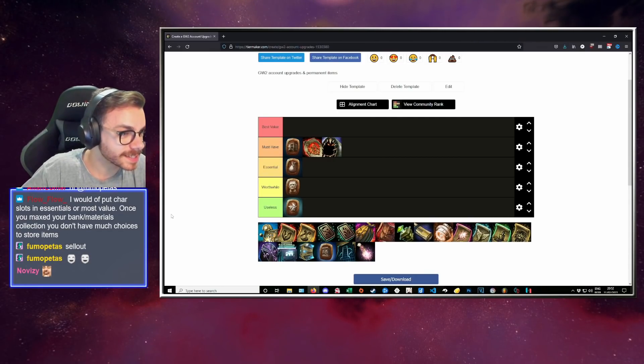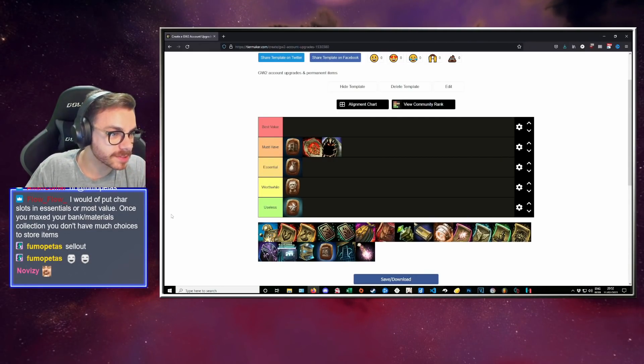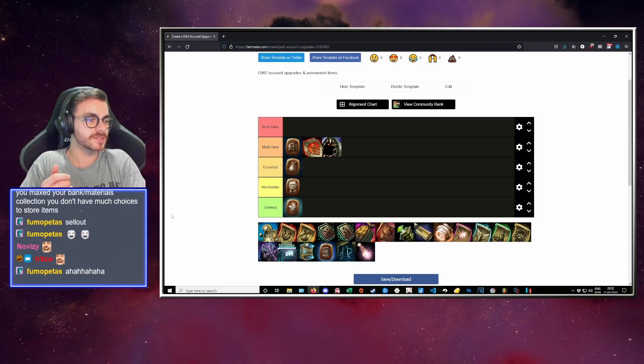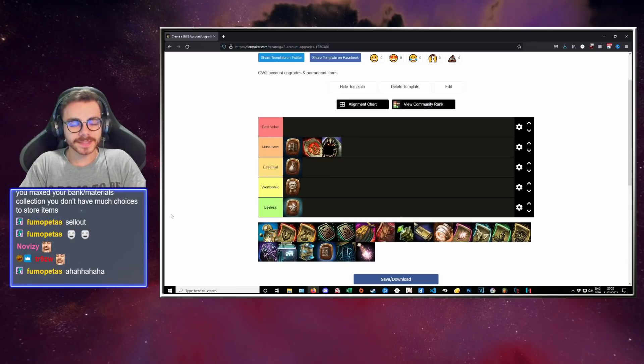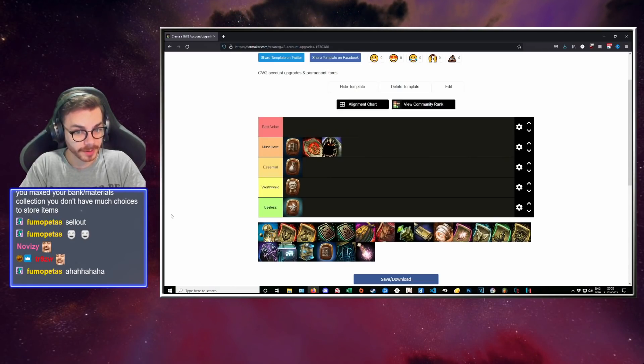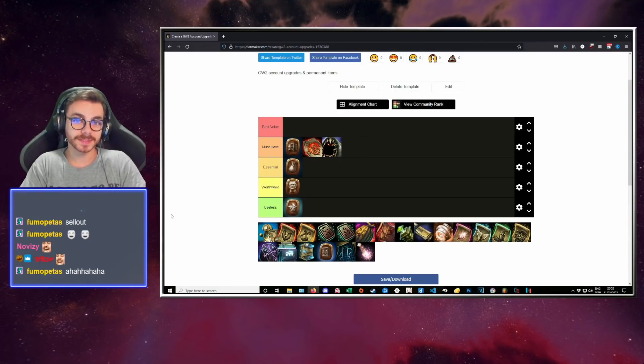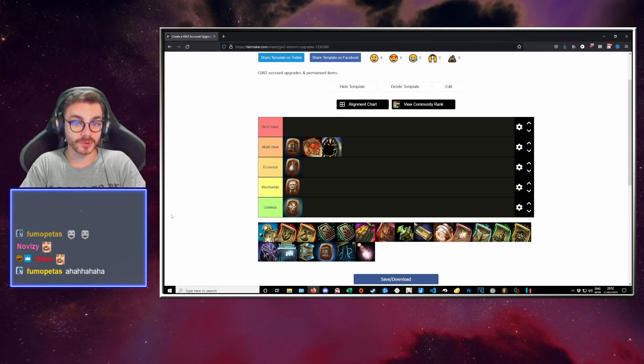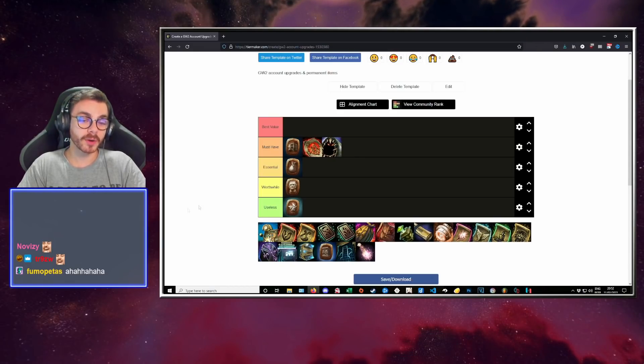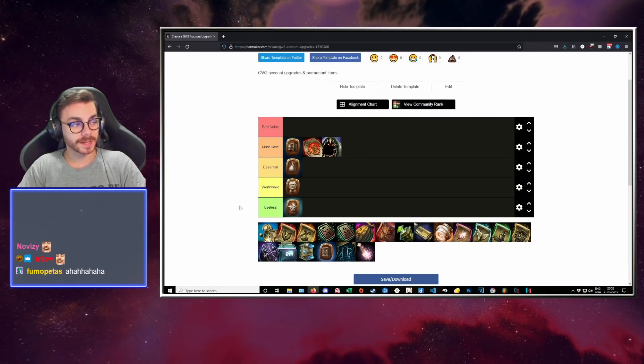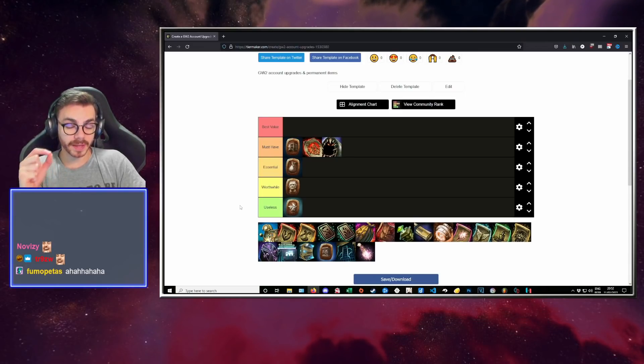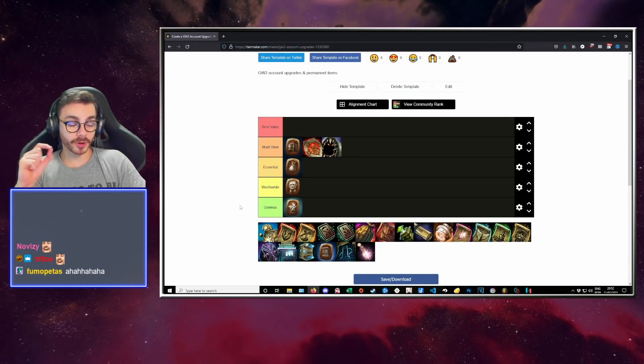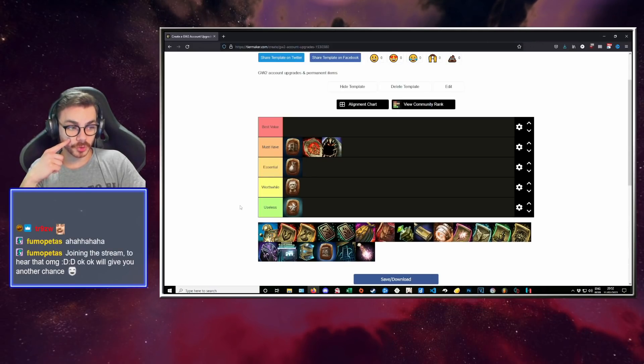Once you max bank with your collection, you don't have much choices to store items. At this point, I would think an alt account is cheaper than another character on your account. I think that it's actually better to go for an alt account, which is why I would put character slots in worthwhile. If you're not playing the characters, it's better to go for another account.